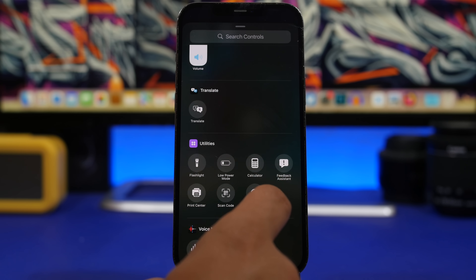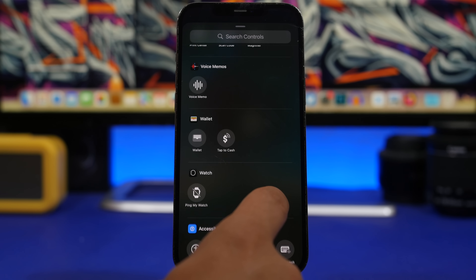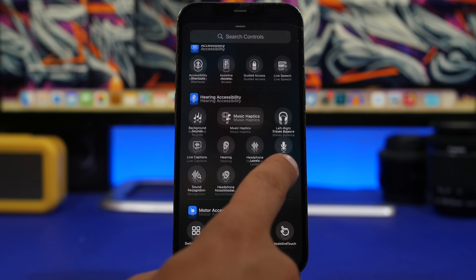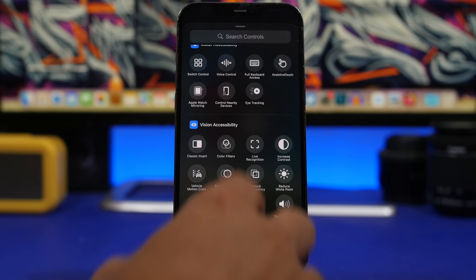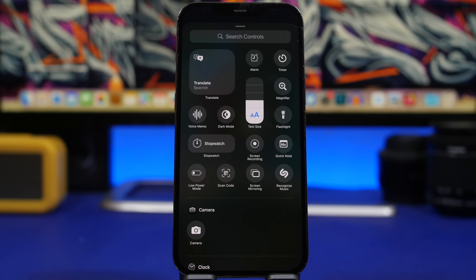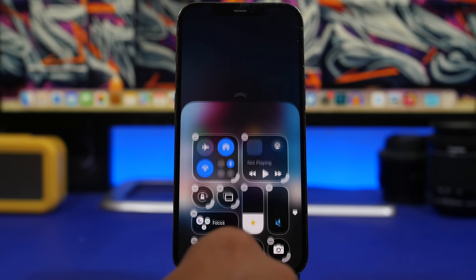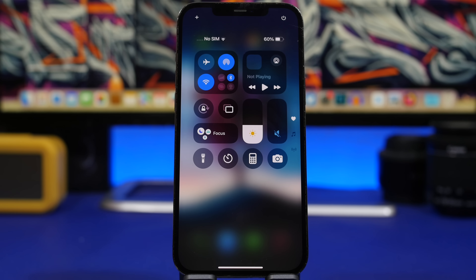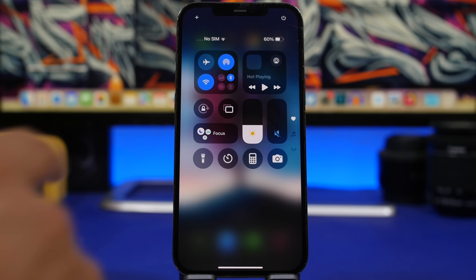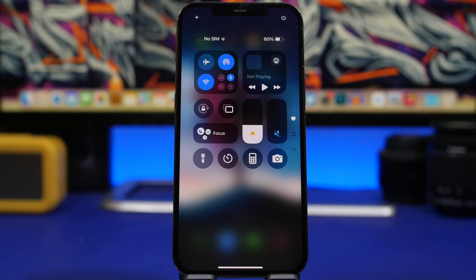The Live Speech icon has also been updated. It's pretty cool to see Apple putting more time into the Control Center and adding these nice details, because with iOS 18 we have this brand new Control Center, and these little changes are making it even better. There's also an updated icon for Orientation Lock — the arrow has been updated as well.